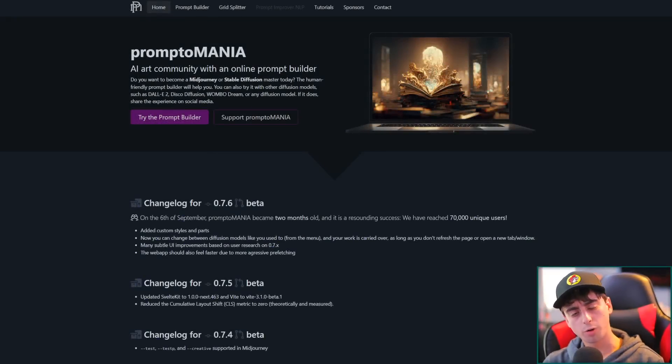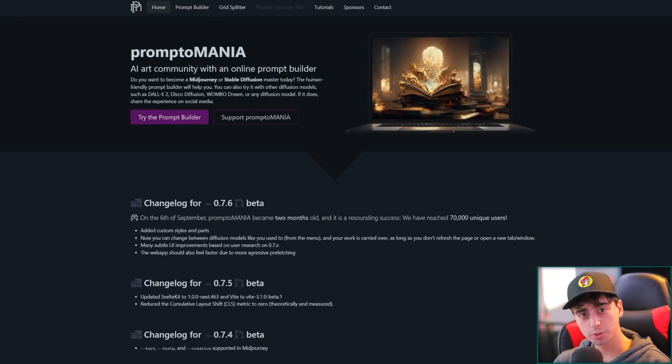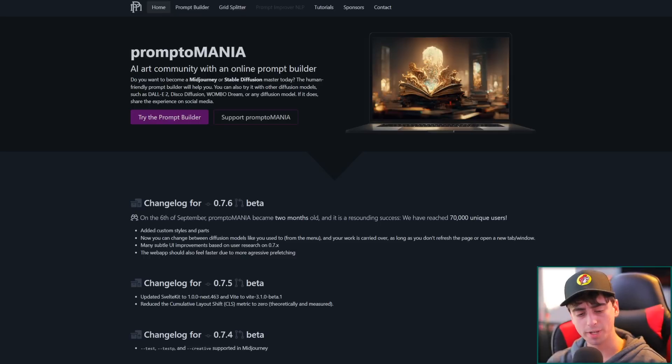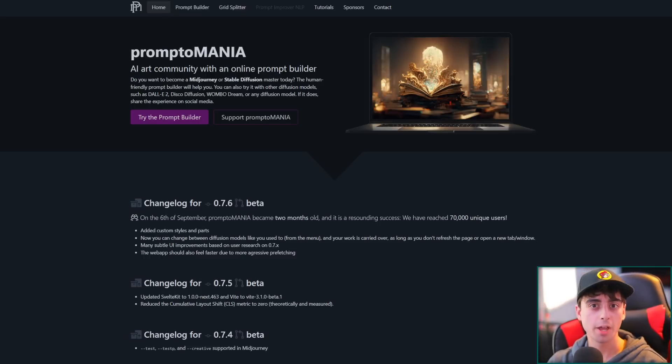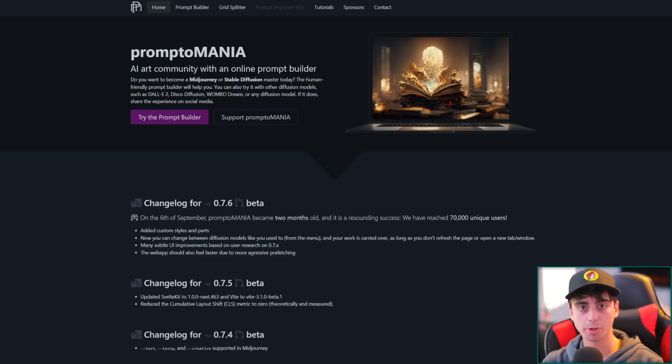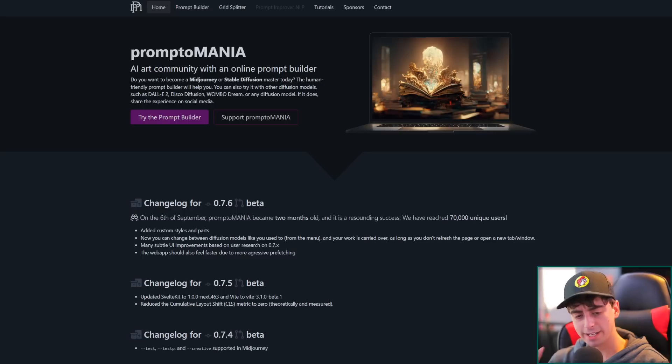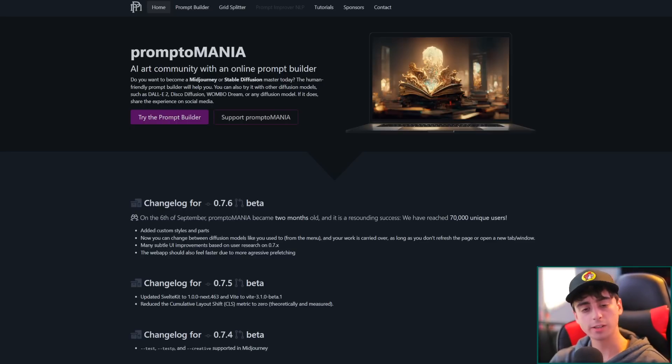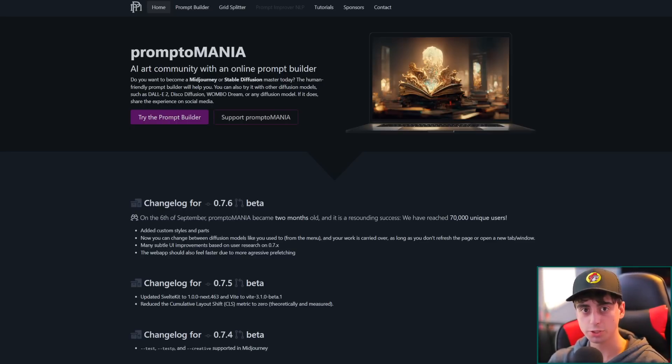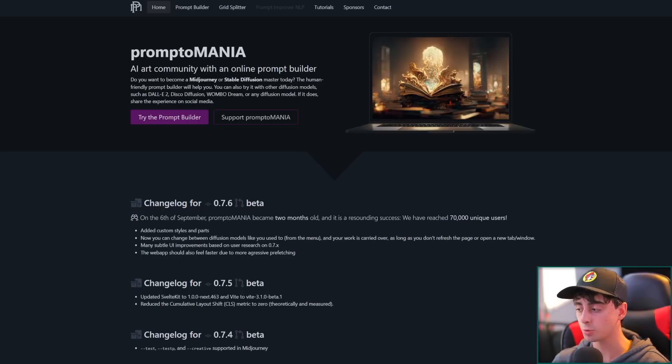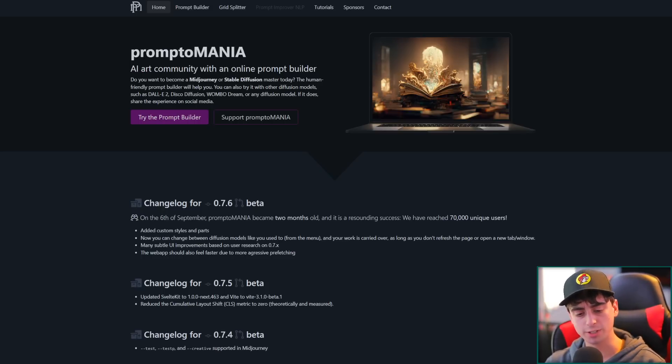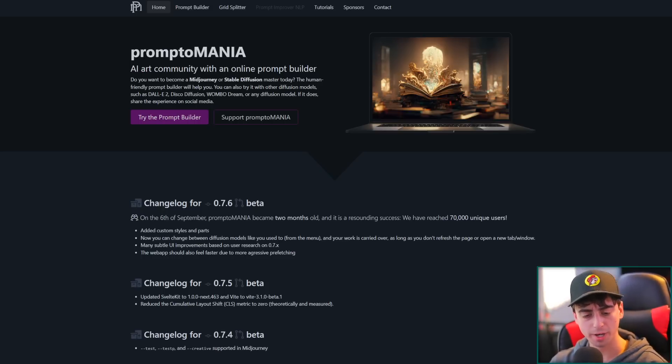Hello, all of you incredible viewers at home, and welcome back to another Matt VidPro AI video. In today's video, we are going to be taking a look at Promptomania, which someone from my Discord server suggested that I do a video on.